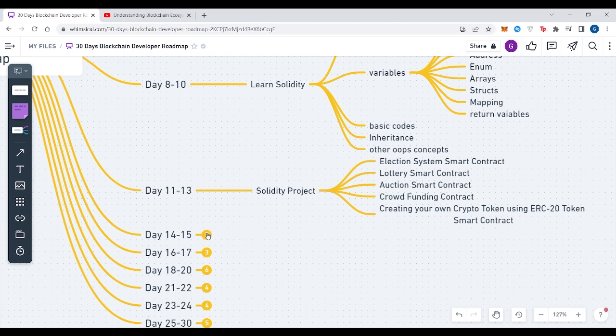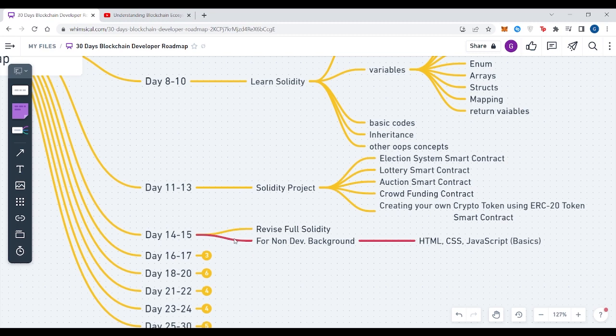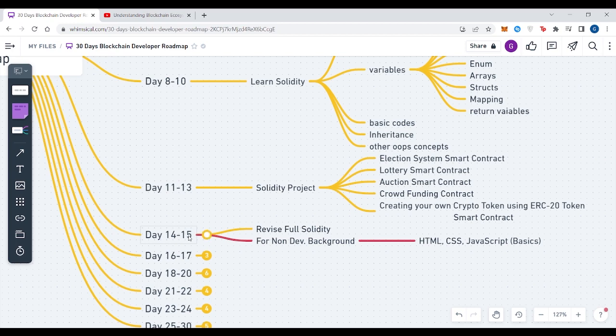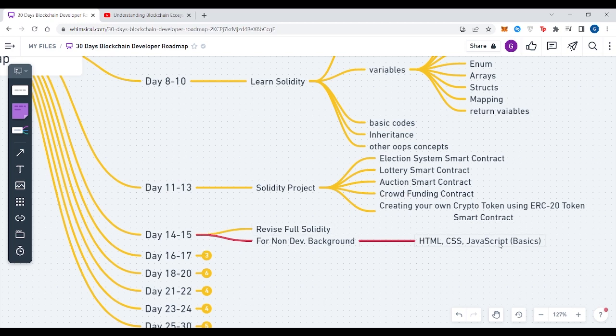From Day 14 to Day 15, you can revise Solidity for all those who are from the dev background. If they need to revise all the concepts of Solidity, it would be very helpful in further days. For non-dev background, if you don't know HTML, CSS, JavaScript, please learn them as soon as possible because they would be required for creating and developing your front end. JavaScript would be required furthermore in your projects.